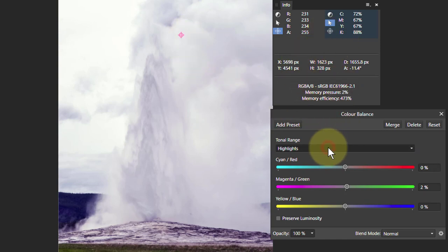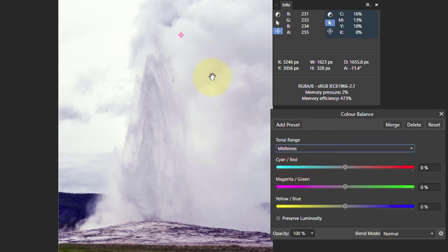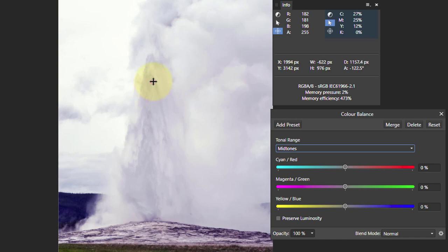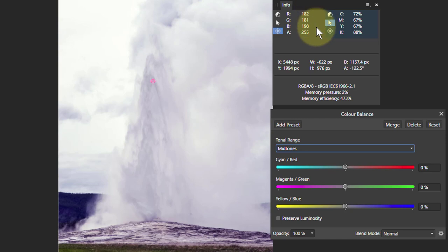Now let's have a quick look at the midtones. We'll pick an area that's different. We can drag this around here. So let's put that into the middle area there. What's that look like? That's 182, 181, and 198.